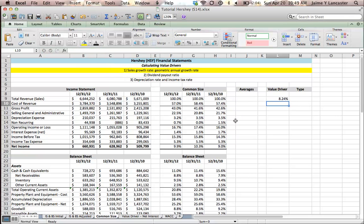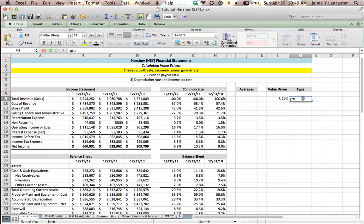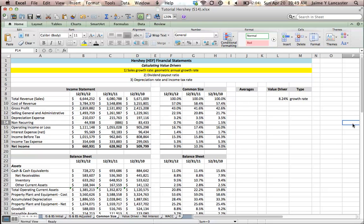And there we get a little under 8.25%. Under type, I'm going to write that this is a growth rate. This will remind me that when I go to forecast, sales is growing at 8.25% per year.